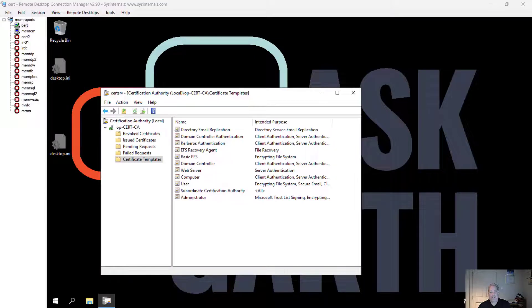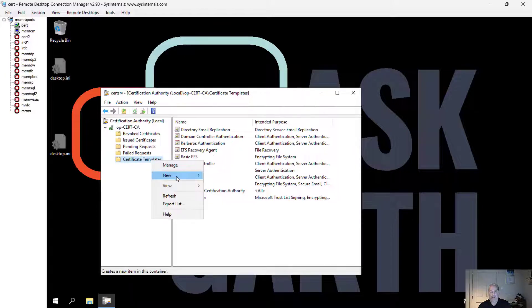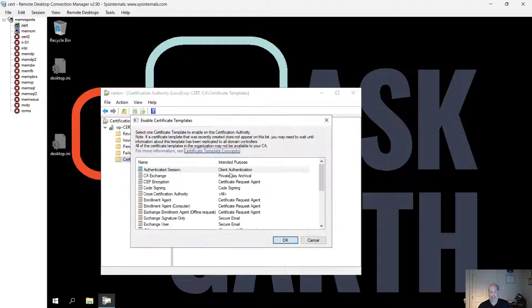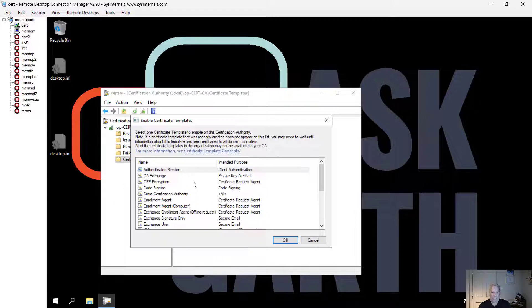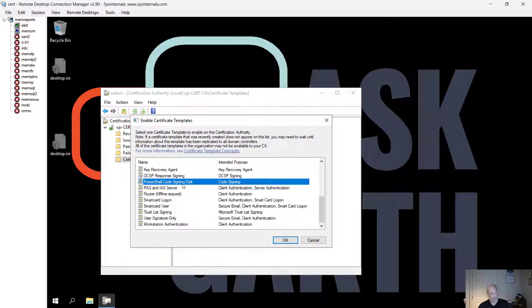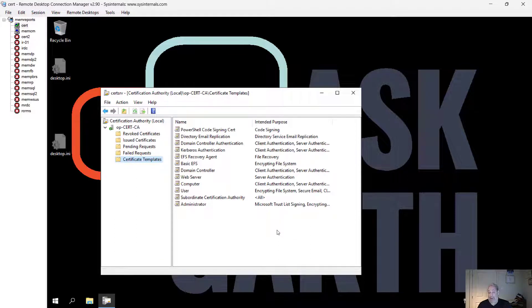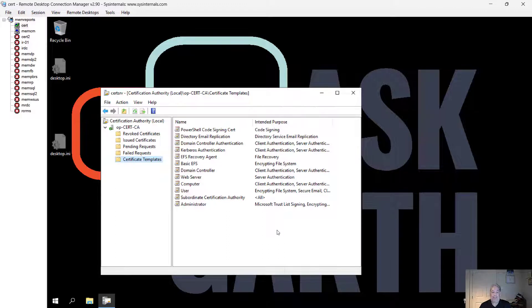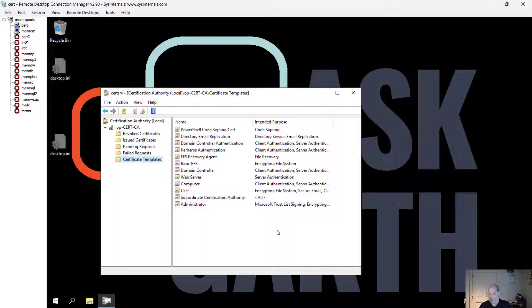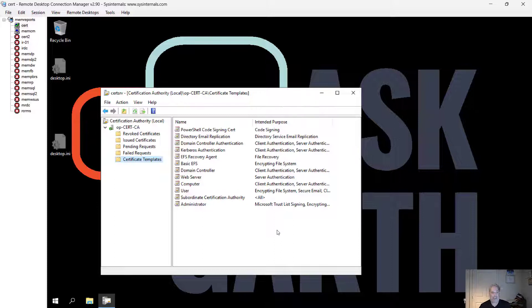The next step is to issue that certificate. We take that certificate, go new certificate template. We find the PowerShell one that we just created and go okay. With that step, we've taken the certificate, cloned the code signing certificate, made the adjustments to it that we want, and issued the certificate. Now people within the PowerShell security group can request that certificate.